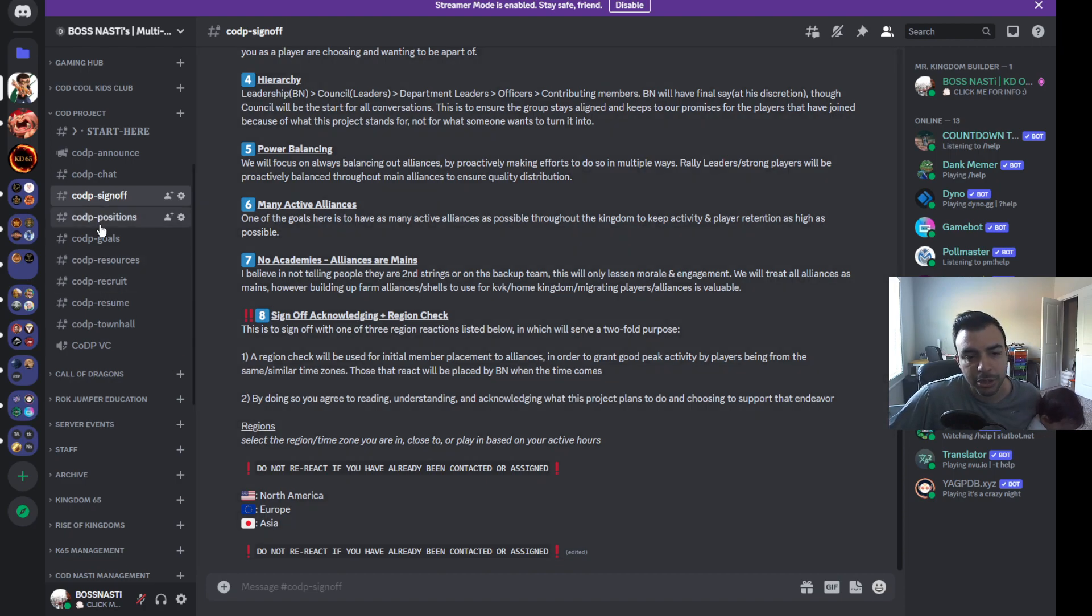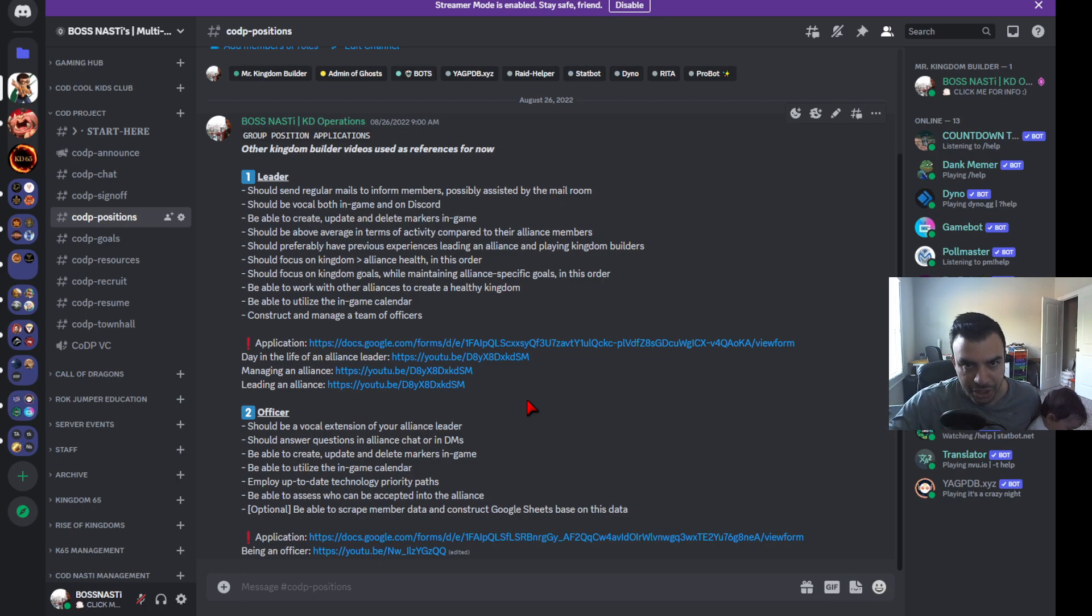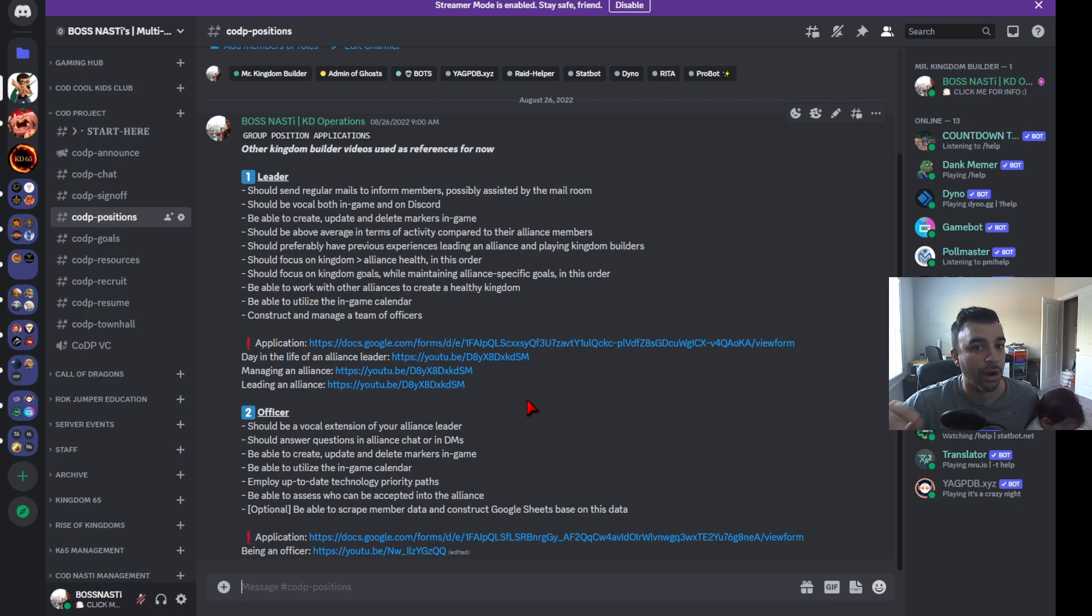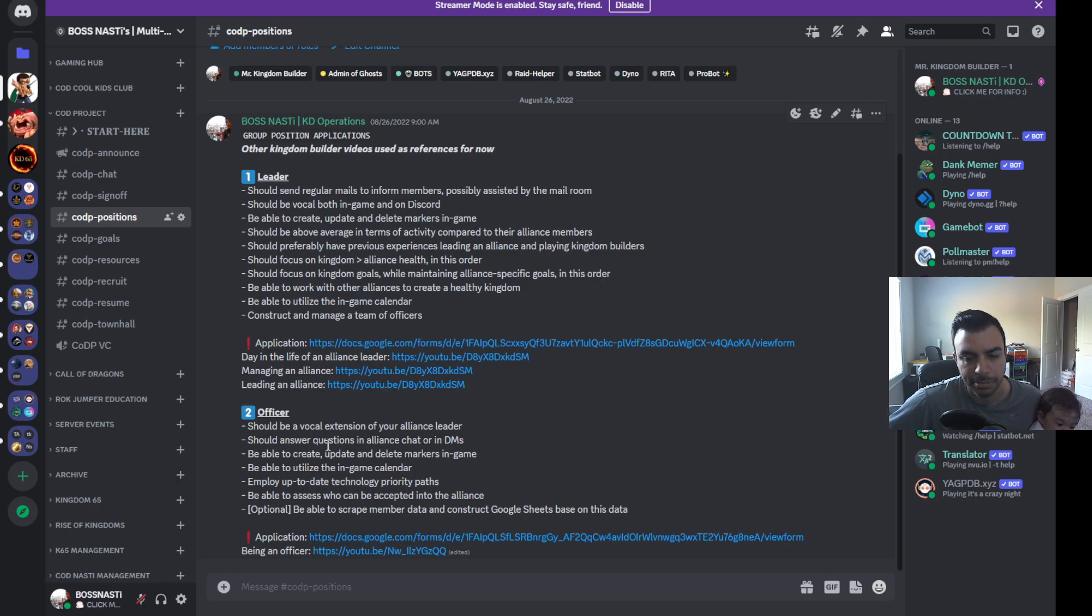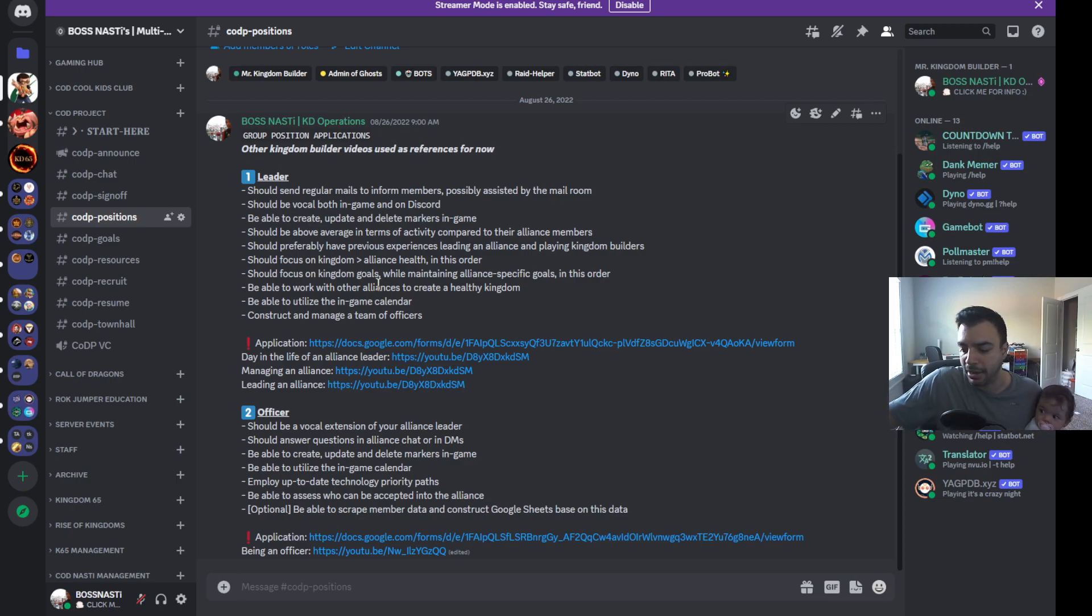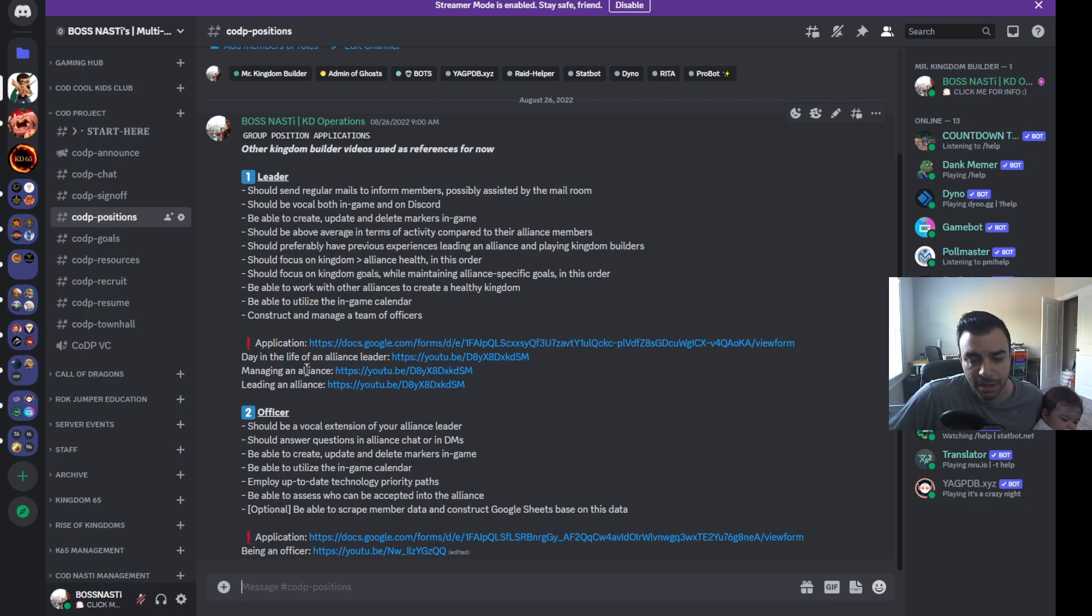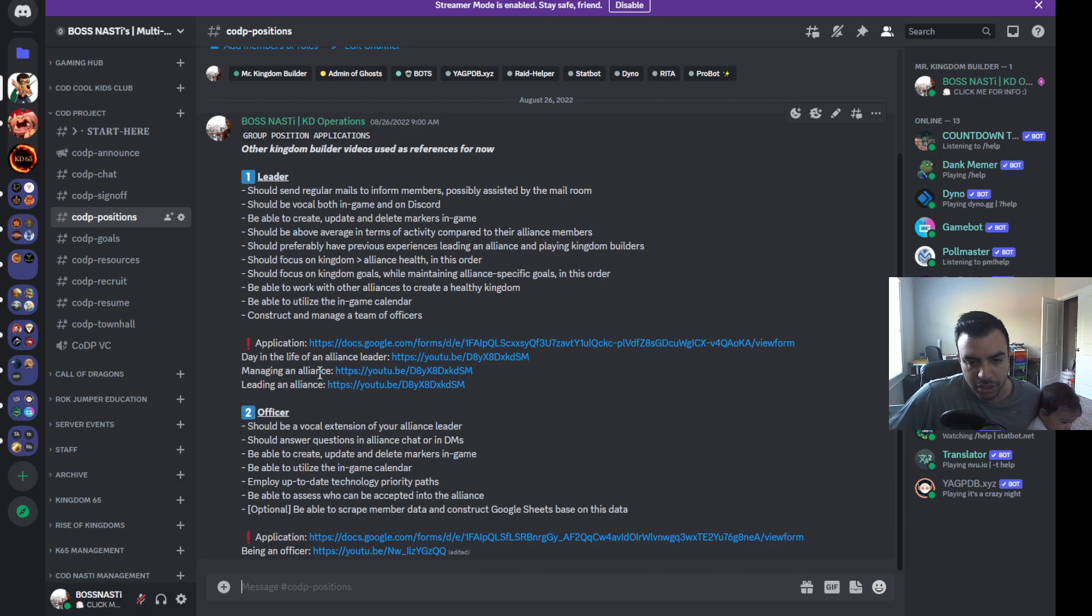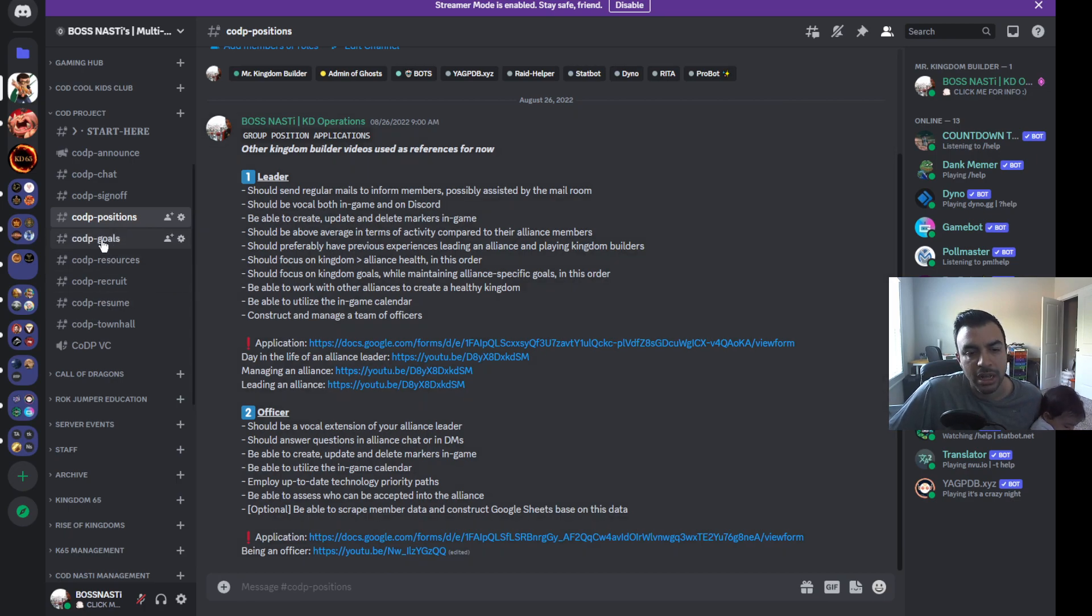Then you get into your positions channel. Positions is something where you should have information on what are the positions that you're offering and people can apply to. As an example, you have a leader, an officer. This is just a template example. You'll have a description of what some of the expectations are. You will also have an application link. We'll also have a day in the life, which is just some resources and other reference points. Managing an alliance, leading an alliance, same thing with officer, brief description.